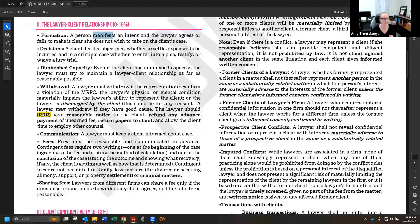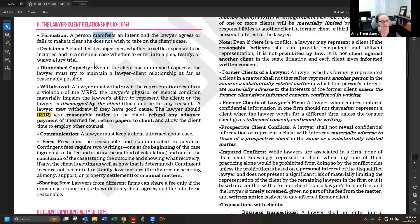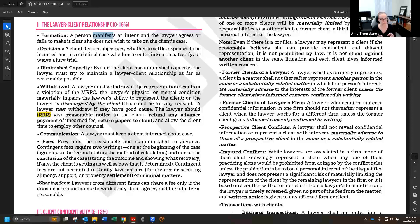Even if a client has diminished capacity, the lawyer must maintain the relationship as far as reasonably possible. If someone has a guardian due to a developmental disability, you would apprise the guardian as necessary to help communicate with the client, but the client still ultimately gets to make decisions — whether to settle, whether to take a plea — because they still have those rights.